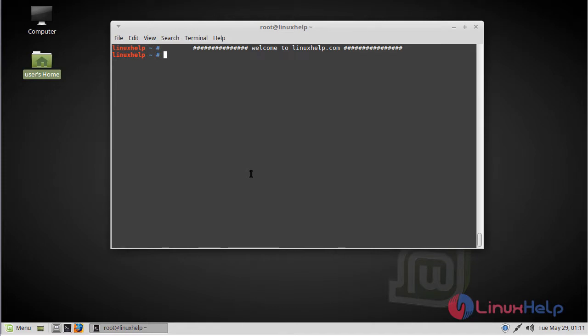Hi viewers, welcome to LinuxHelp.com. Today we are going to see how to install HandBrake on Linux Mint 18.3.